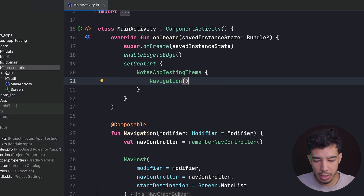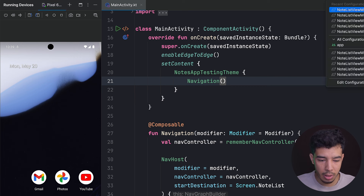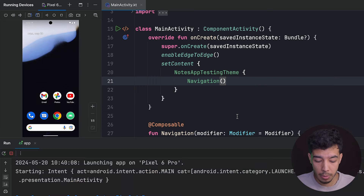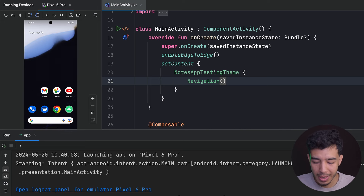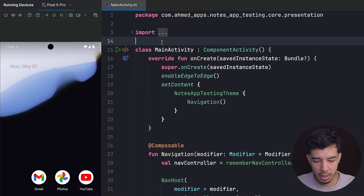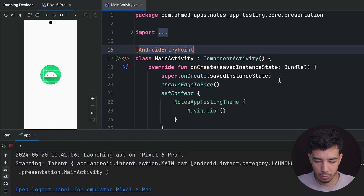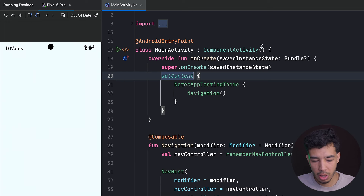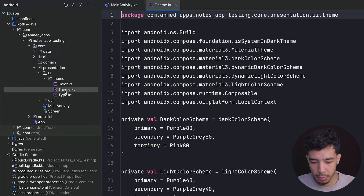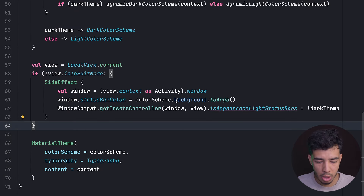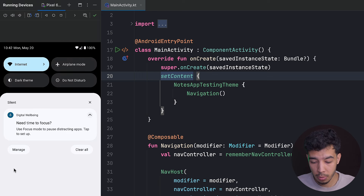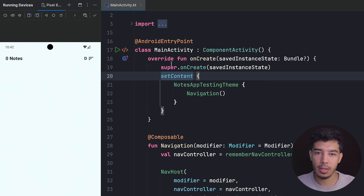Running the app for the first time, it crashes because the activity wasn't annotated with @AndroidEntryPoint. After fixing that, it also had edge-to-edge enabled which we remove. We then fix the status bar color in the UI theme to match the background. With dark theme adjustments applied, the app looks much better. That's it for this video — see you in the next one!